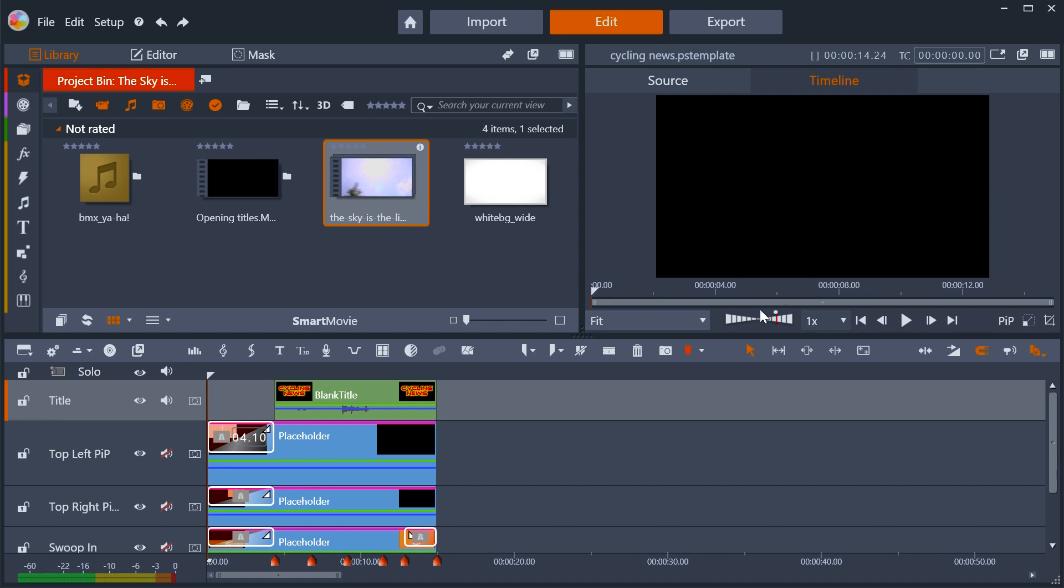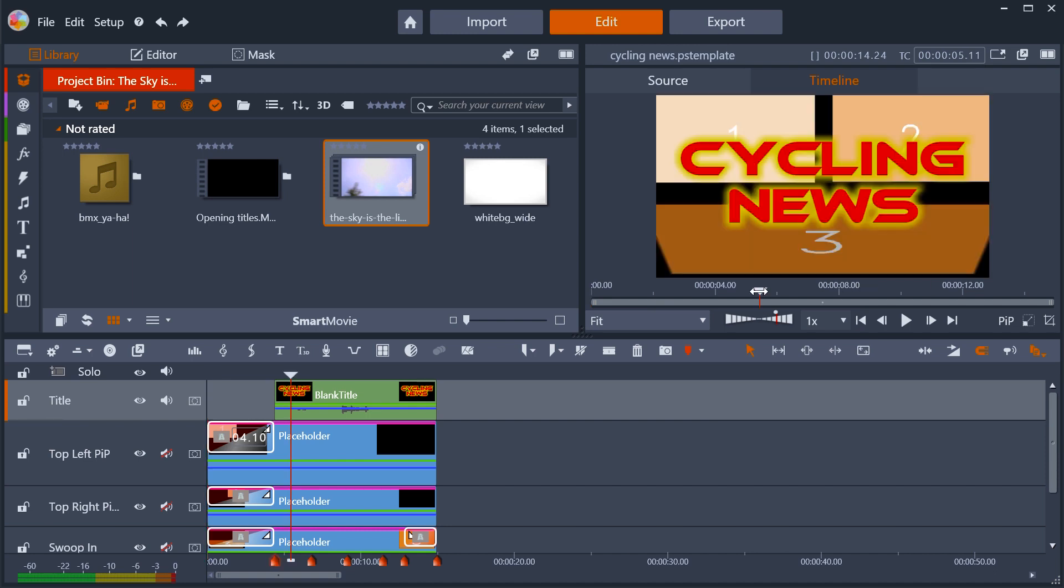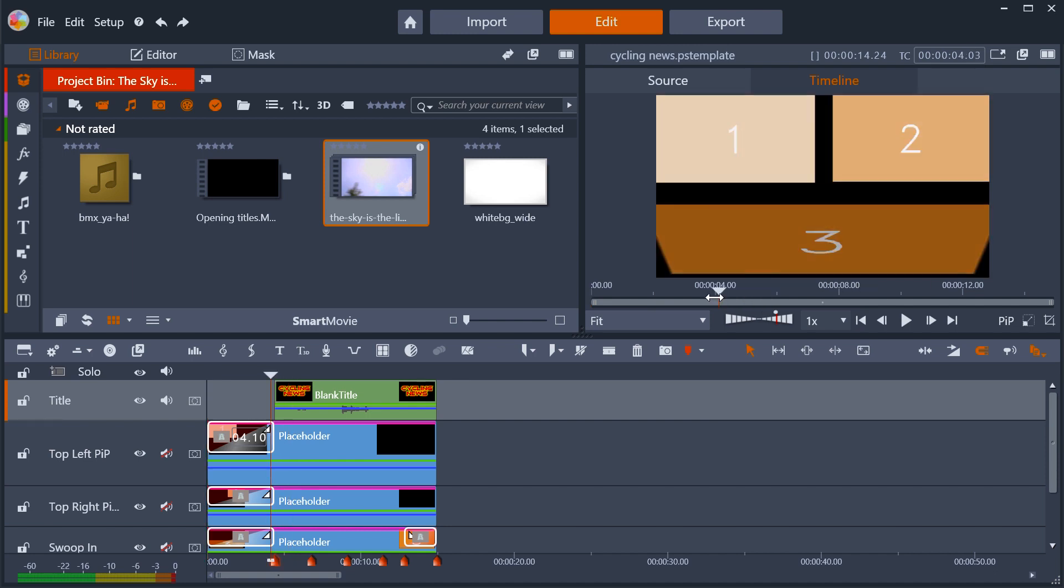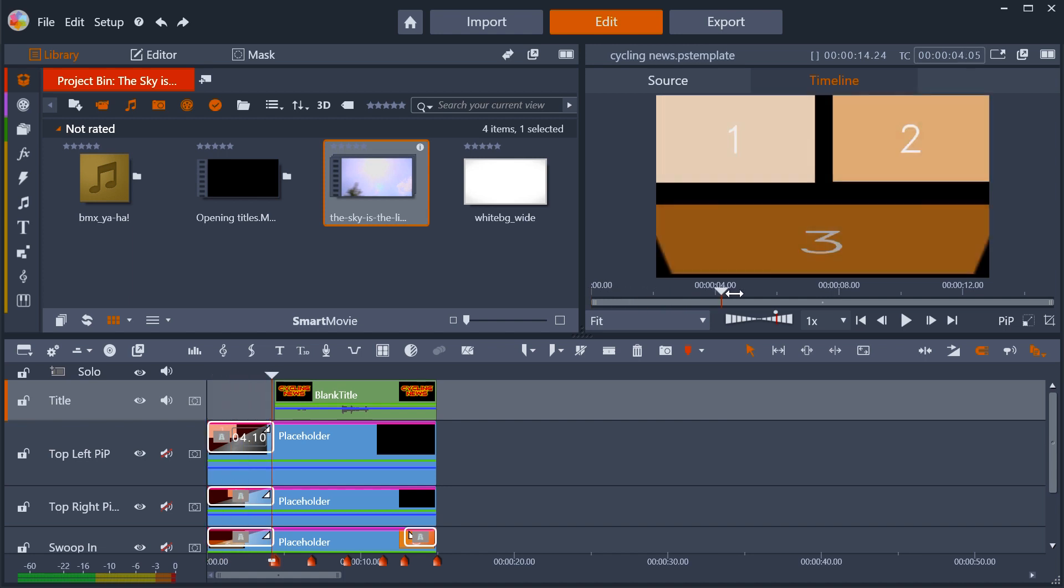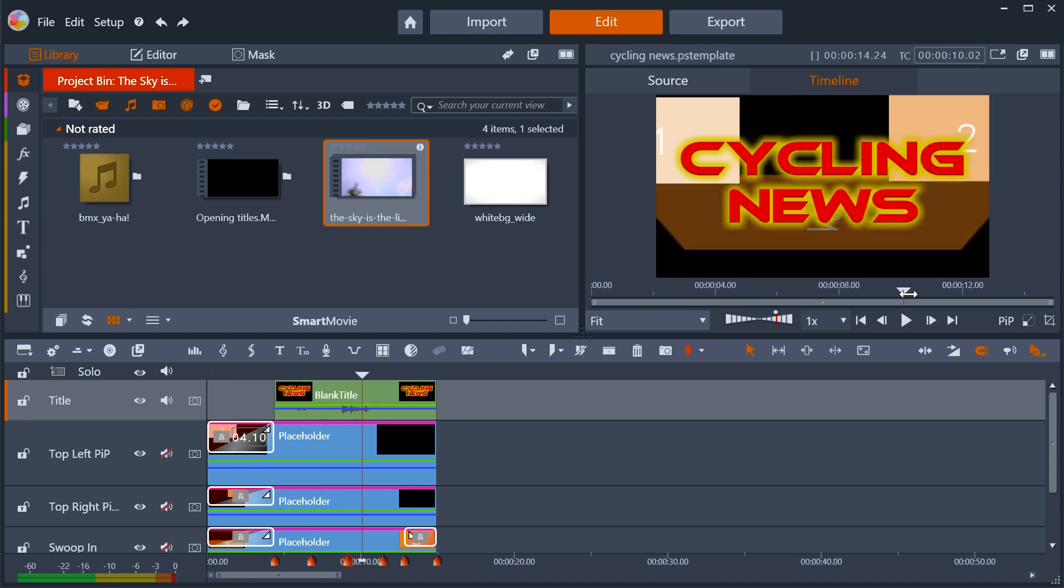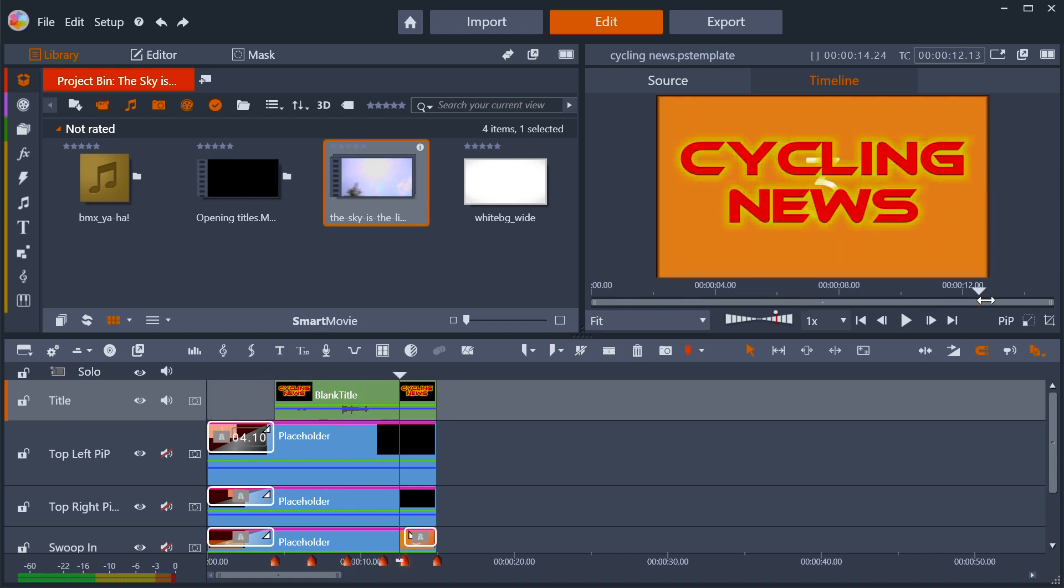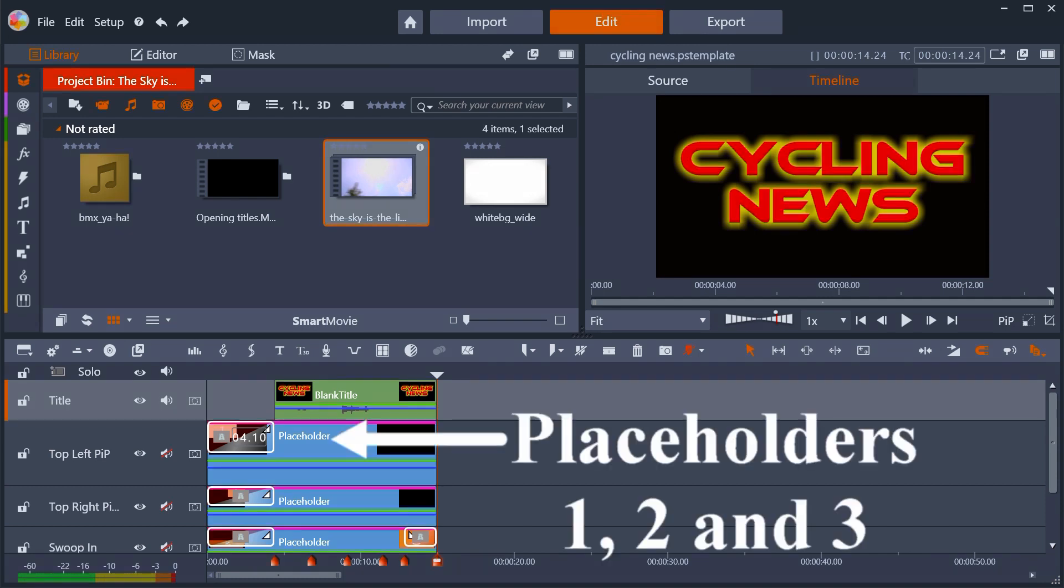There are two important things about templates. Firstly, if they have been saved correctly, all the parts that you can replace will be shown as empty clips with the label placeholder.